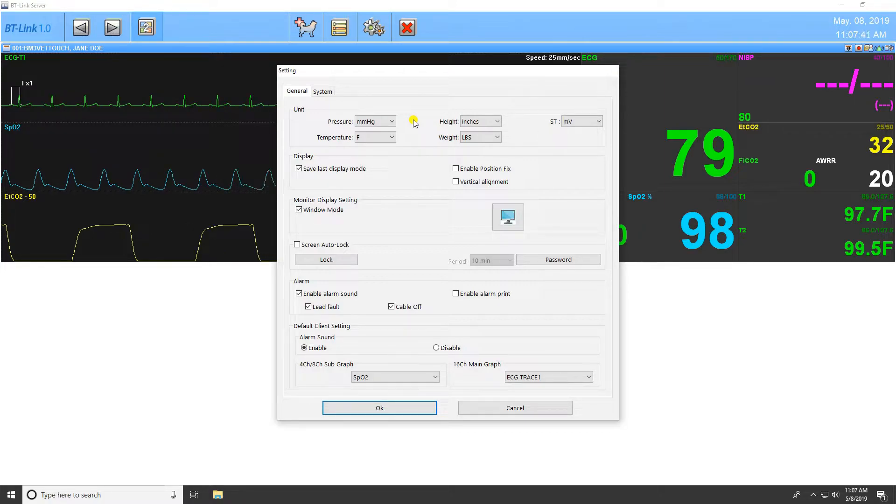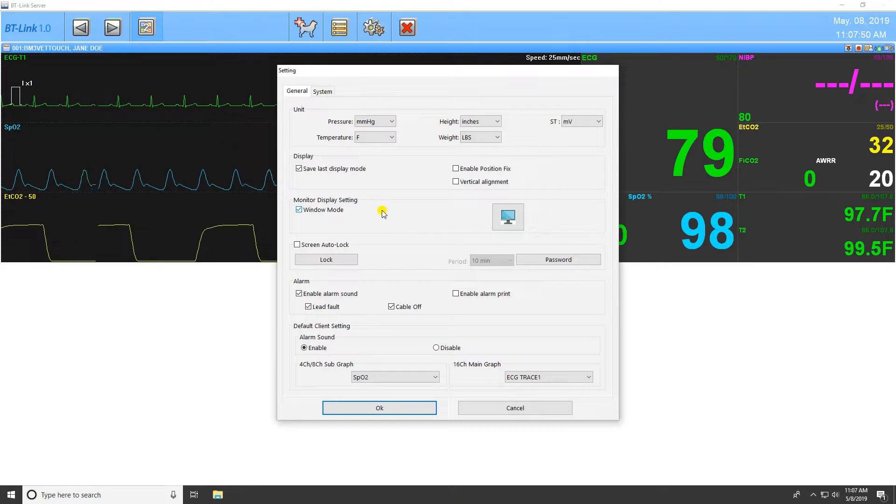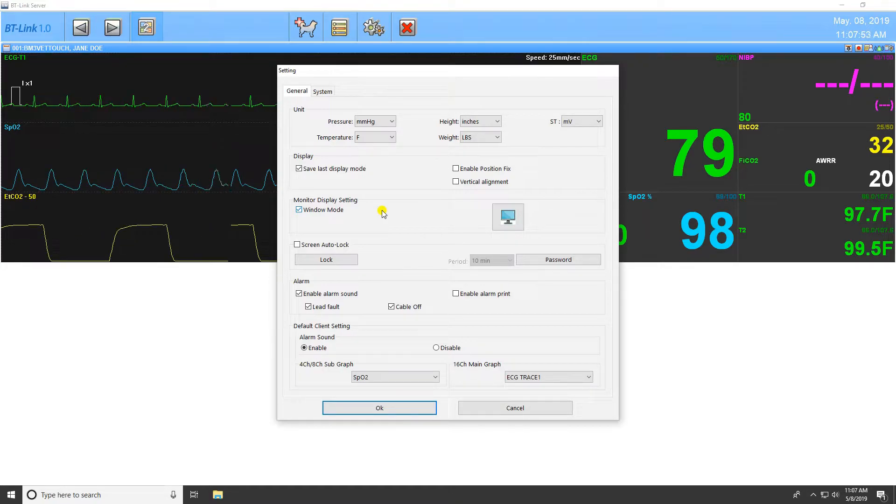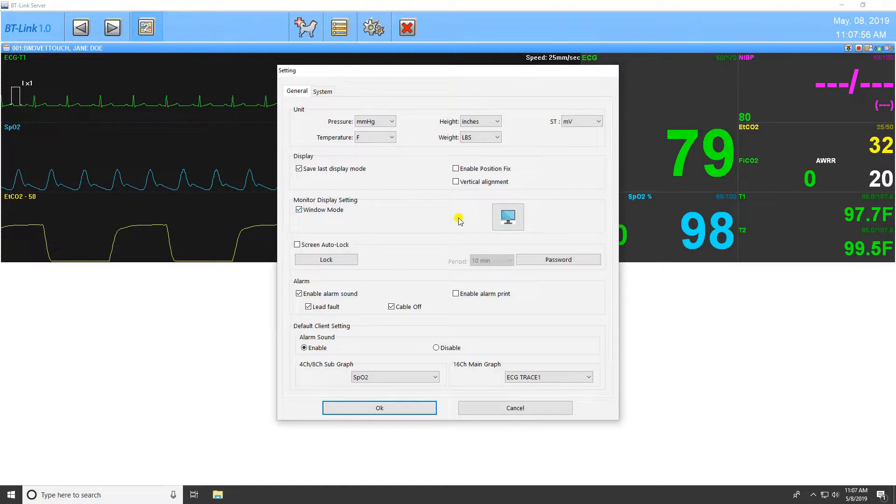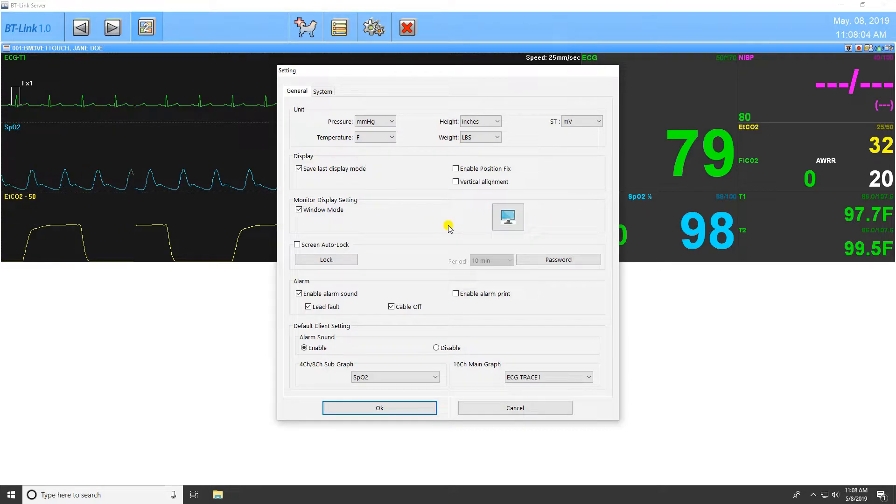The next set of parameters have to do with the display of the program. Under these options is the Monitor Display Settings, which allows for the option of a windowed mode of the program and demonstrates number of display monitors. BT-Link allows for two monitors to display the patient data from a Bionet patient monitor. The number of monitors displaying the data will be shown as one or two images of a computer monitor.